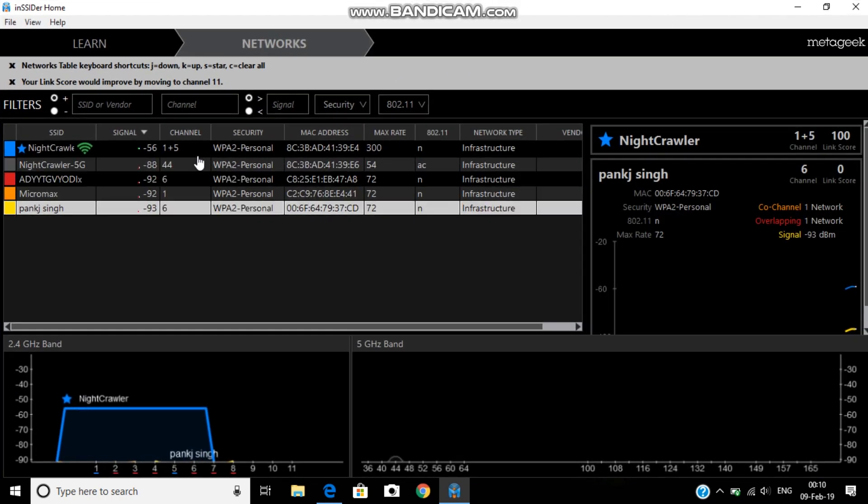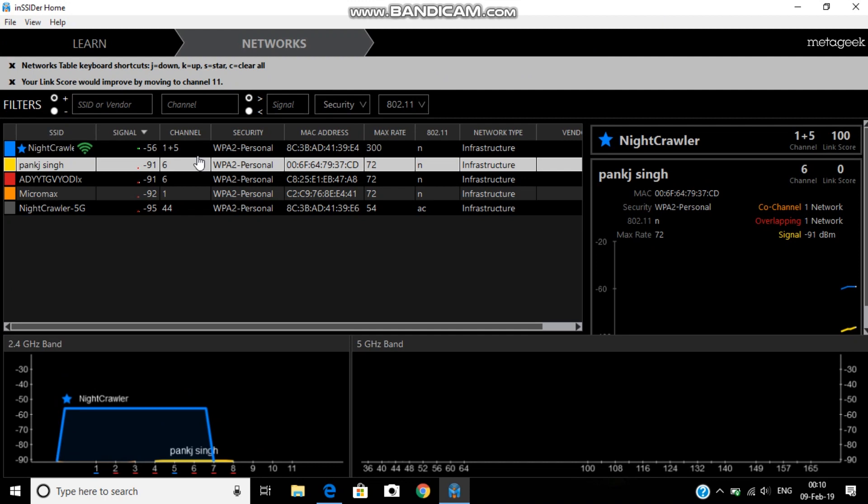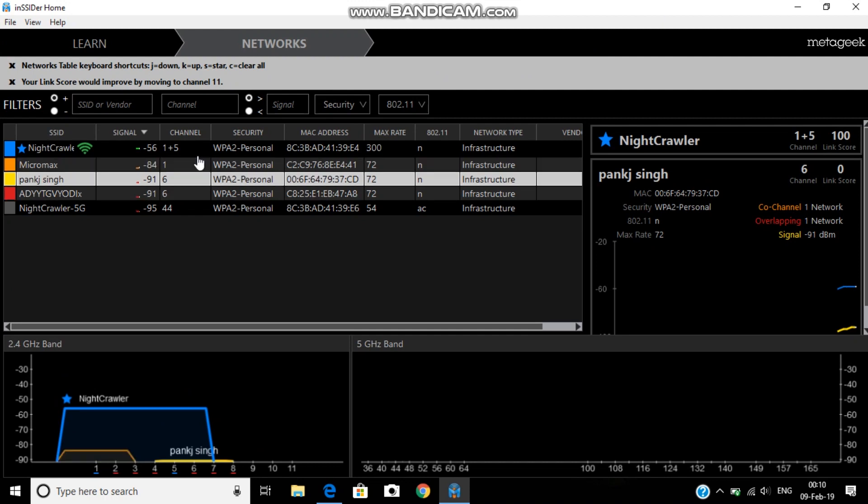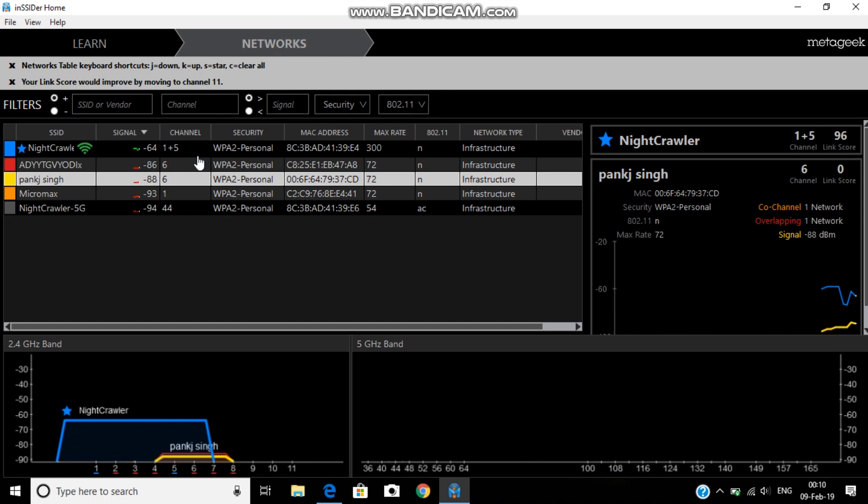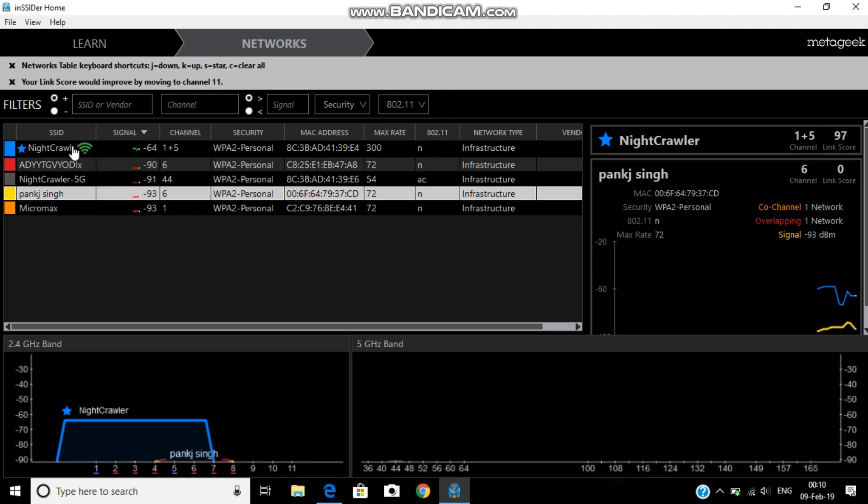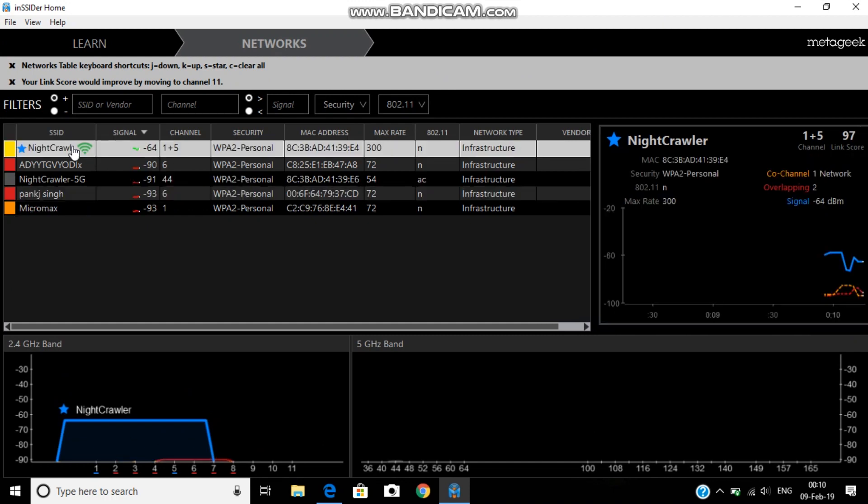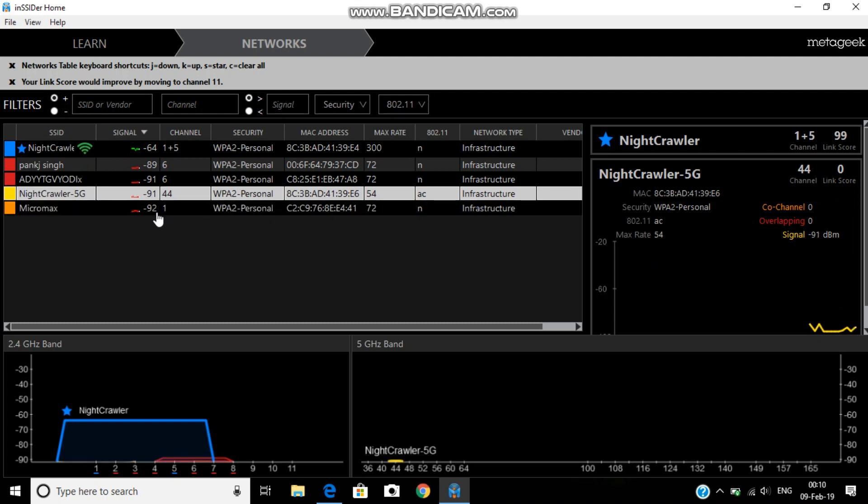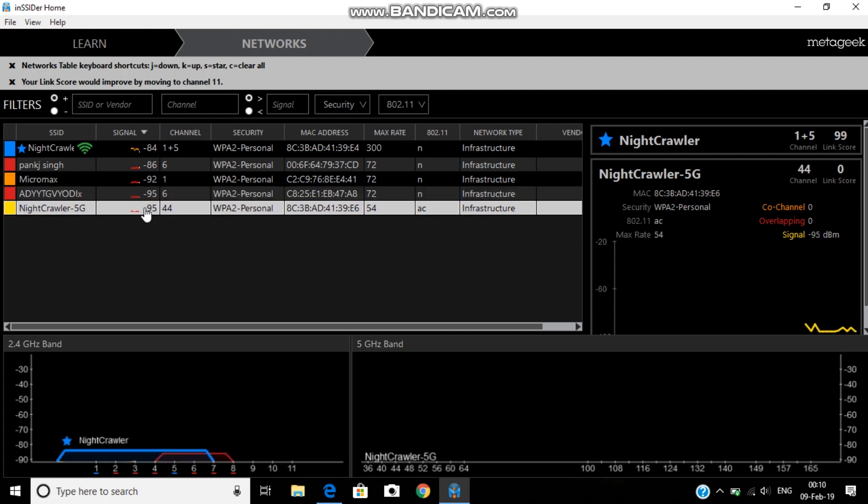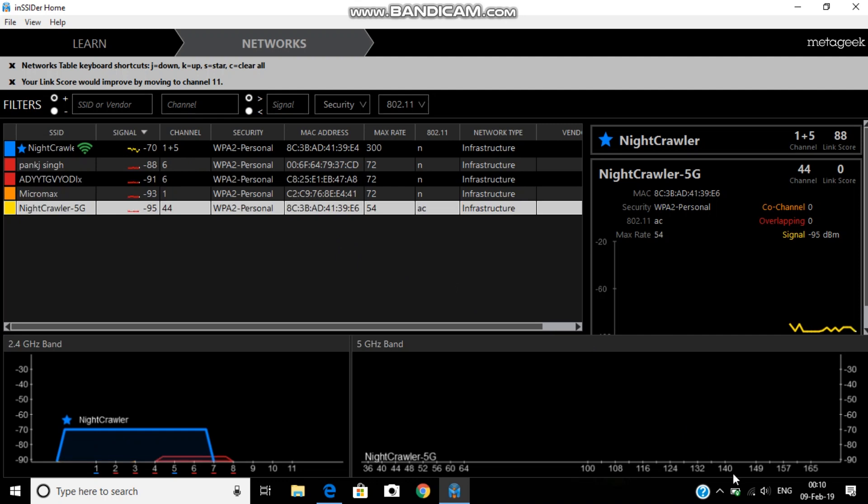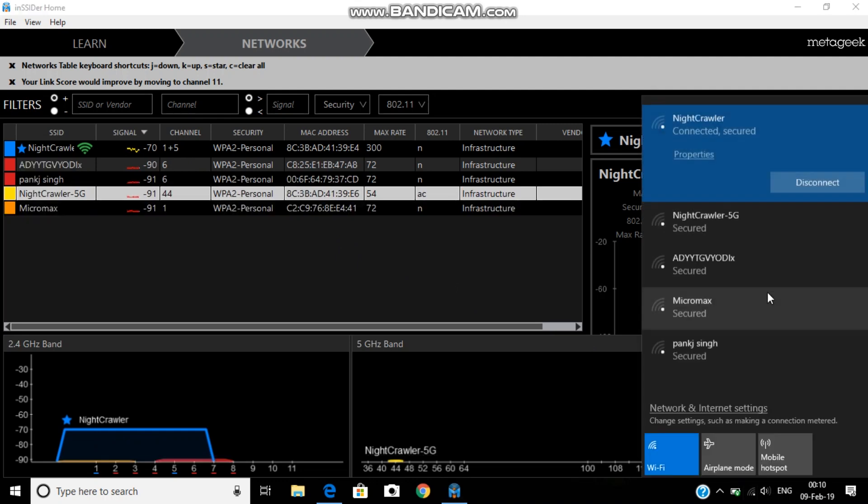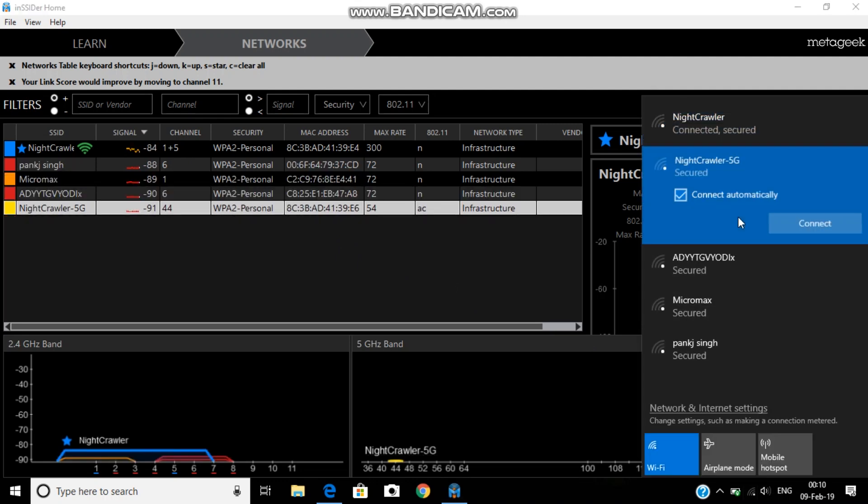I'm at 25 to 30 feet away. And the signal strength dropped to around minus 90 something in 5G and -64 in 2.4 gigahertz. And there is also overlapping in this. So I'm currently in 2.4, I'm going to show you first 5 gigahertz speed.